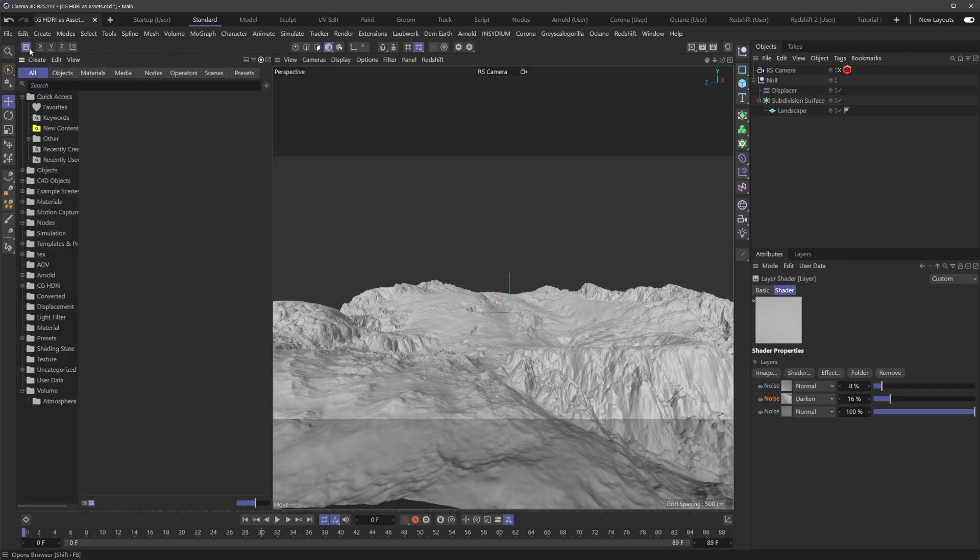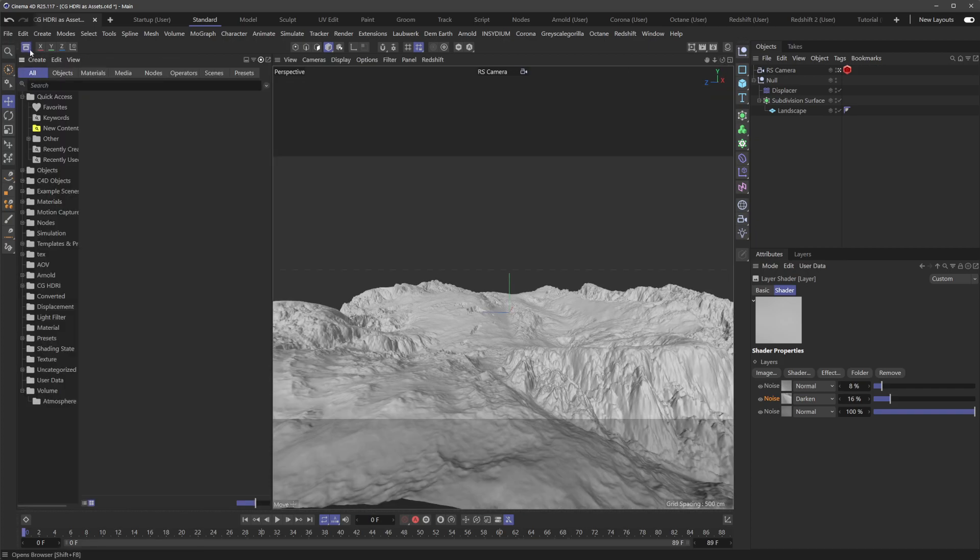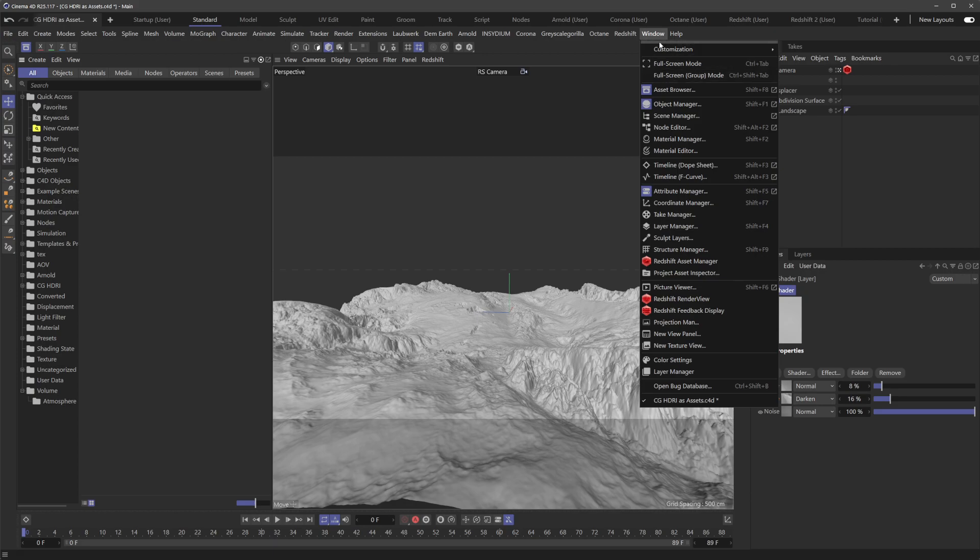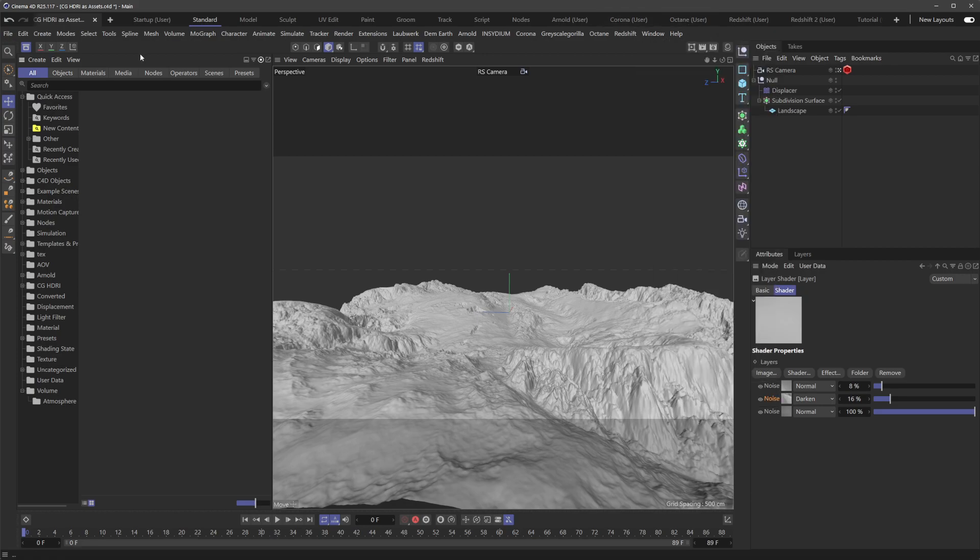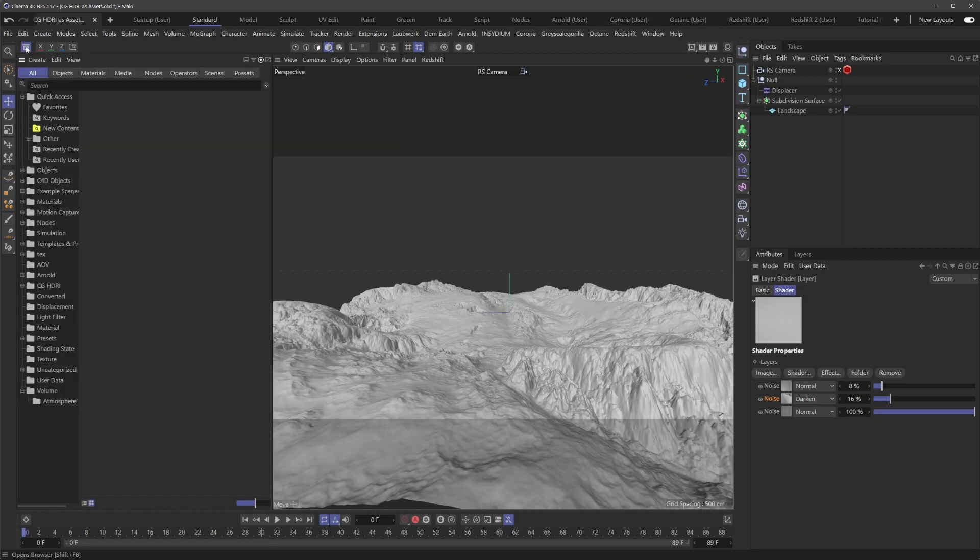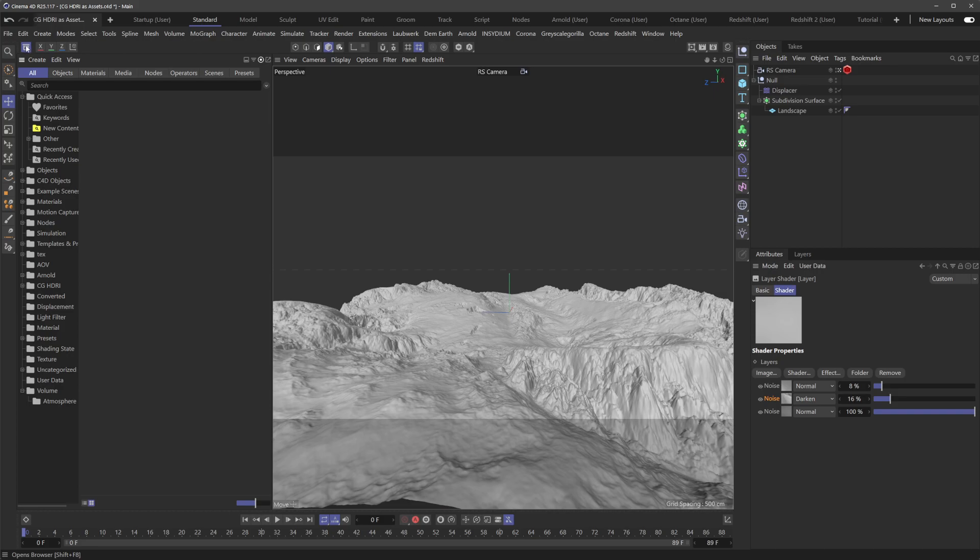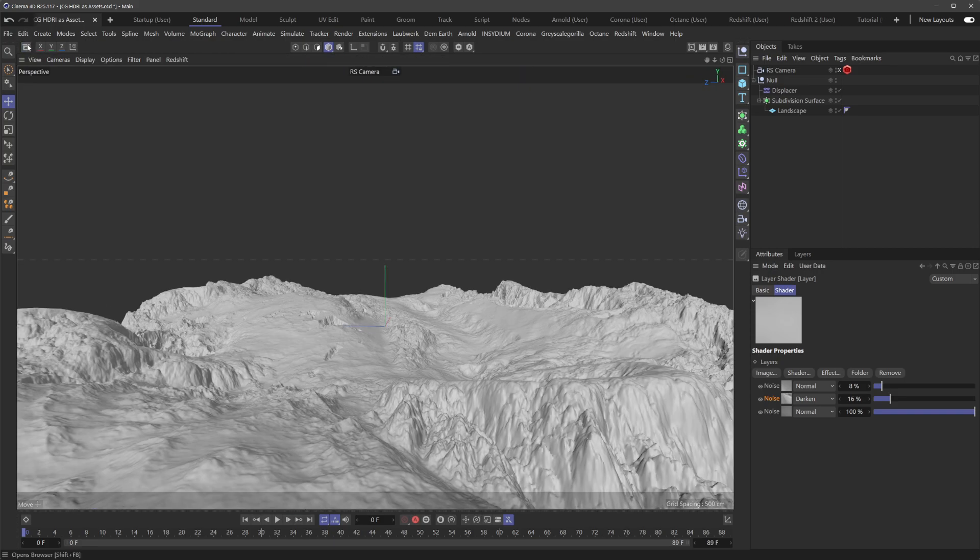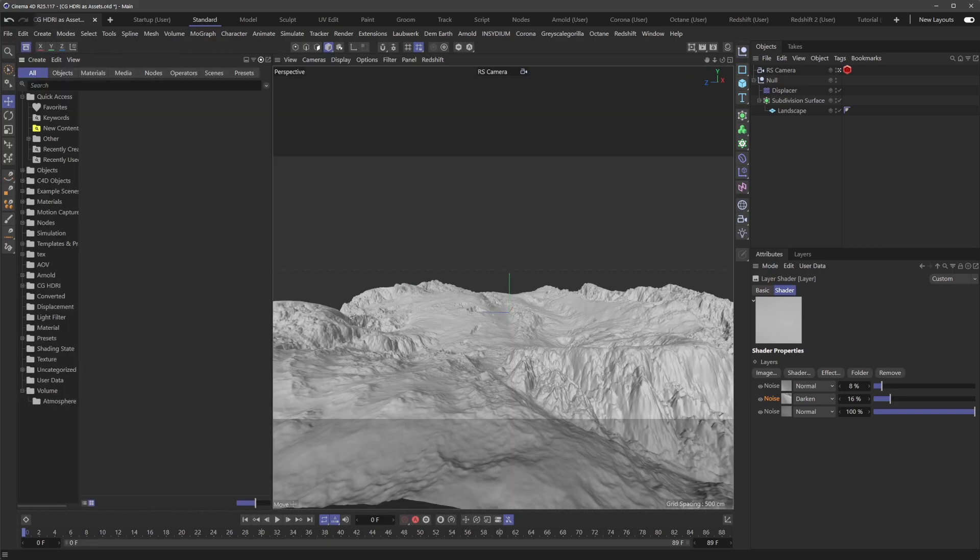But what we want to do is use the new asset browser, which you can find up in here, asset browser right here, or in the standard layout. It's just docked in the left-hand corner here with one of these hot corners, they call it.